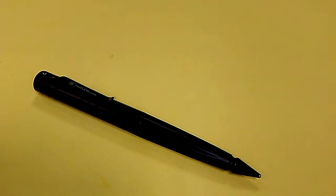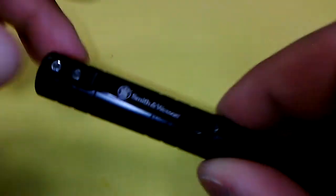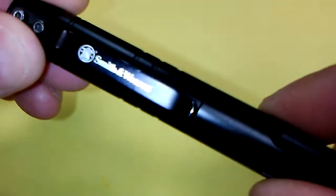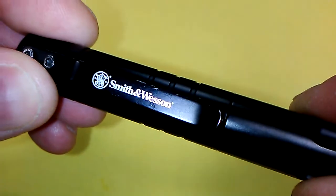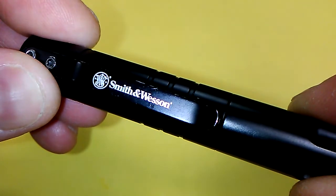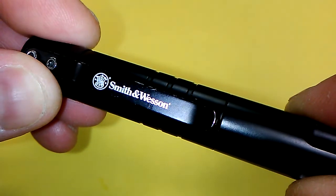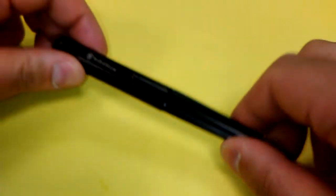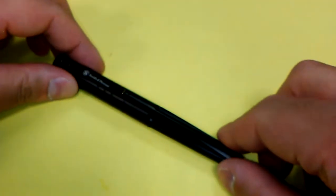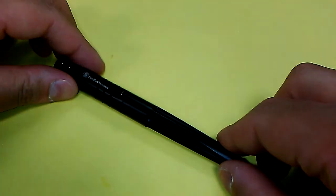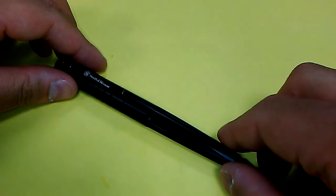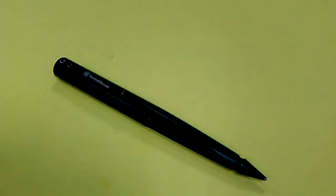Now as with all items which are not firearms, this particular tactical pen obviously is not made by Smith & Wesson. They subcontracted out the work to another company to make it for them and to put their name on the clip and their logo. And that's not a knock against Smith & Wesson. A lot of companies do that.